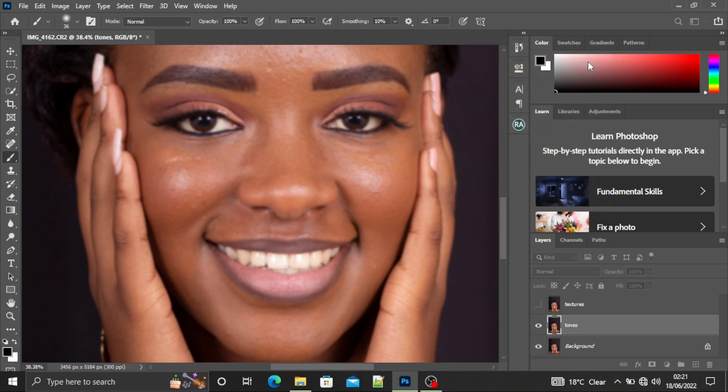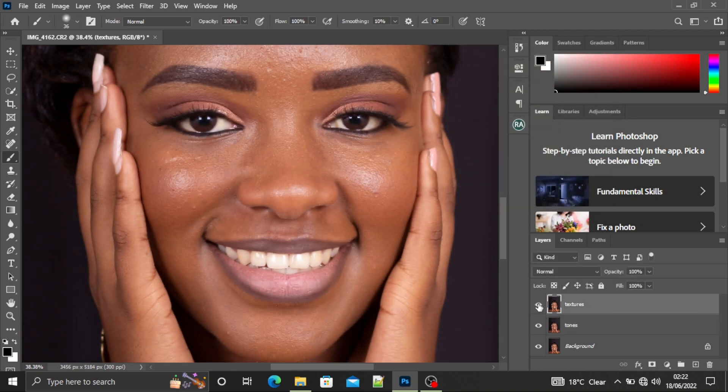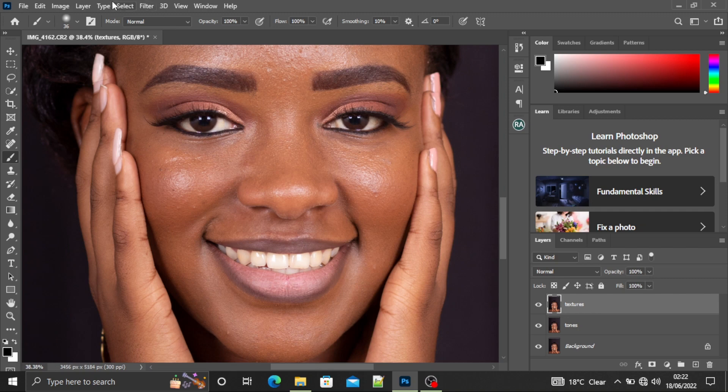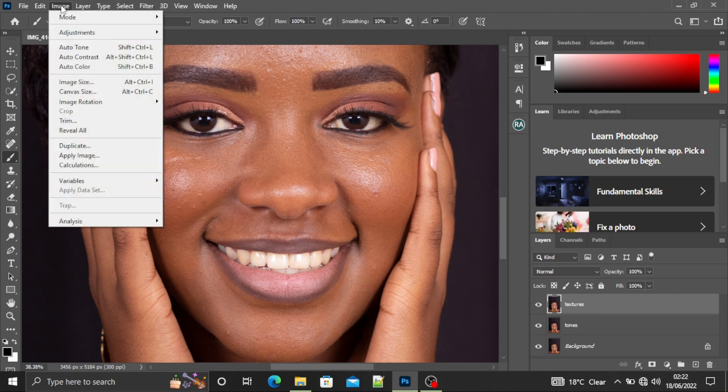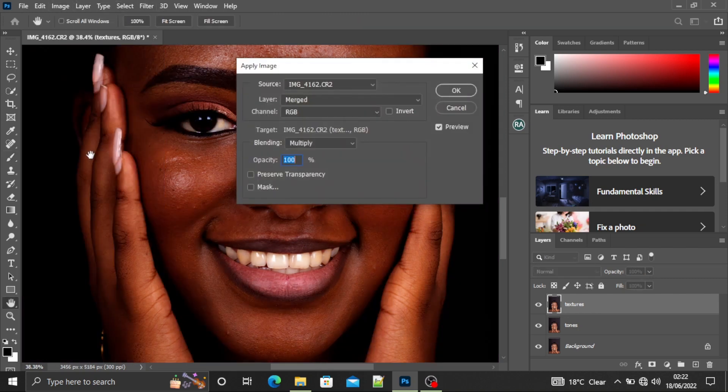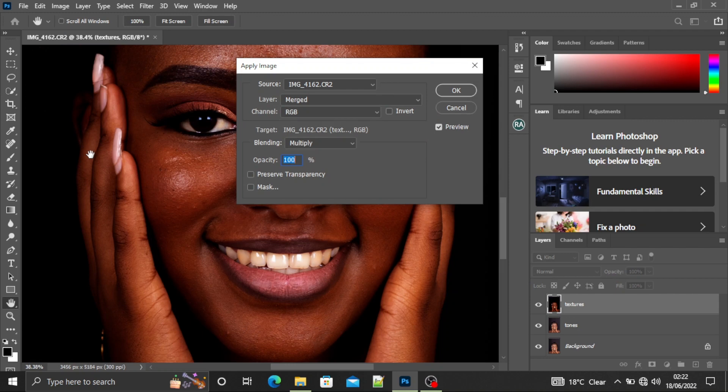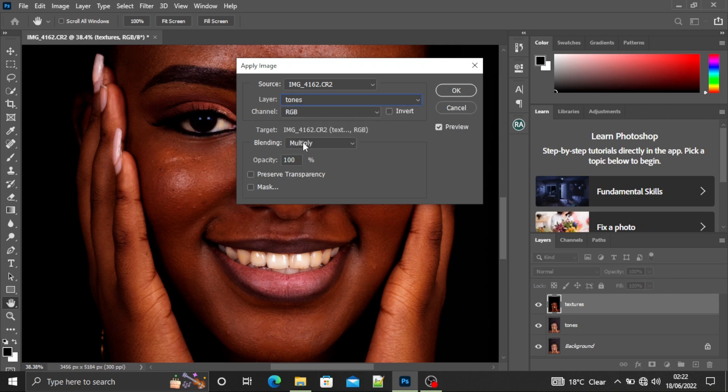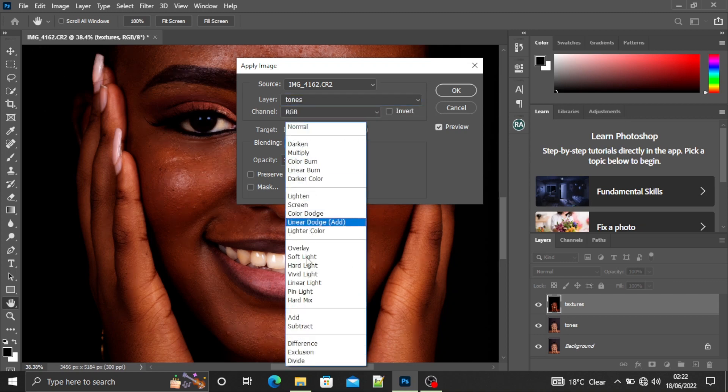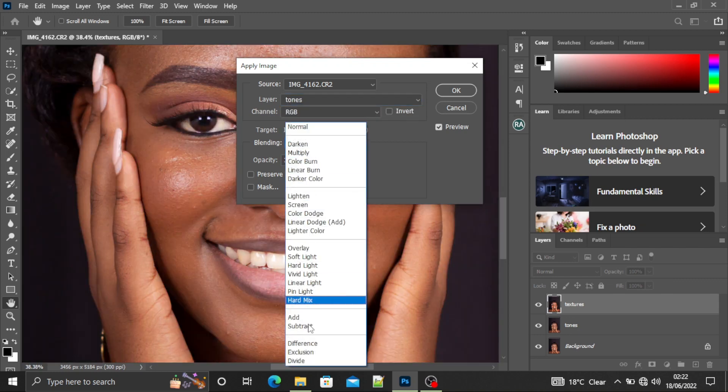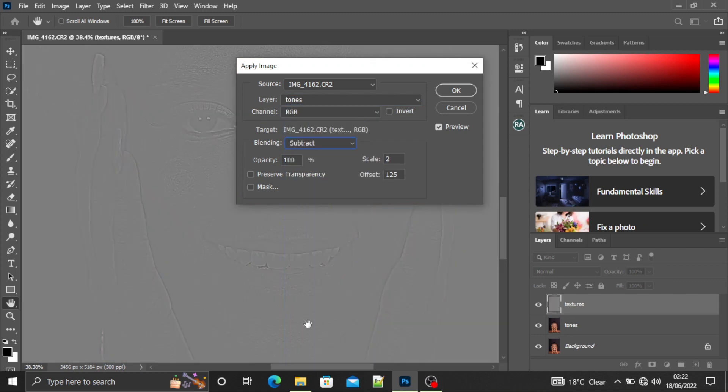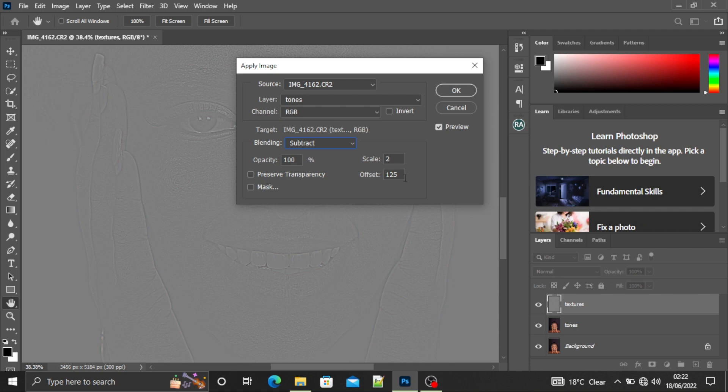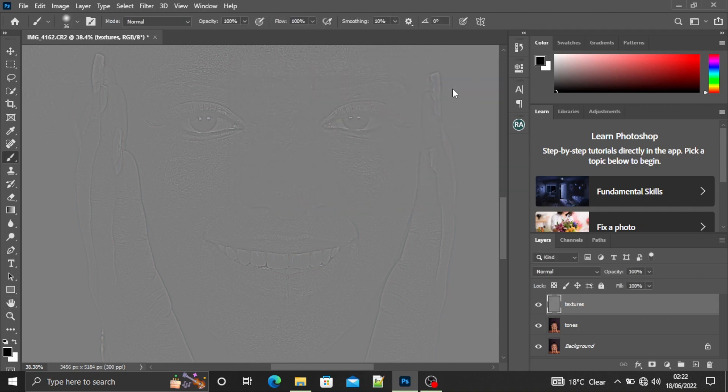Next, you'll click on the textures layer and make it visible. Then go to Image, Apply Image. So what's happening here, we want to subtract the tones from the textures. Go to the layer, select the tones, and the blending mode select Subtract. We are subtracting the tones from the textures. Make sure the values here are 2 and 128, always, and the opacity is at 100 percent. This is an unwritten rule. Then say OK.